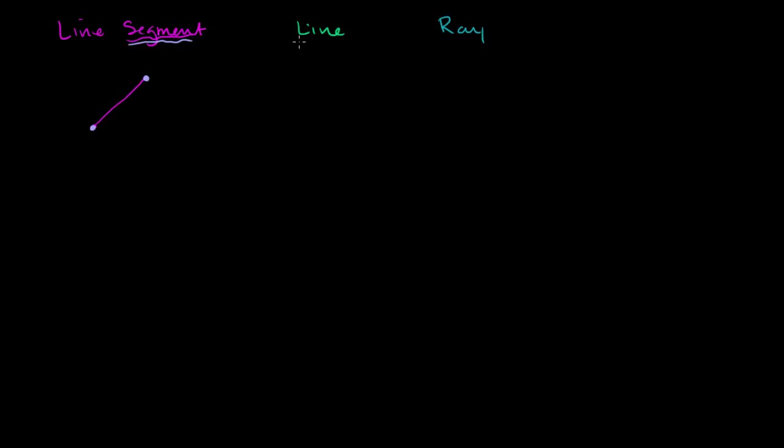A line, if you're thinking about it in the pure geometric sense of a line, is essentially, it does not stop. It does not have a starting point and an ending point. It keeps going on forever in both directions.